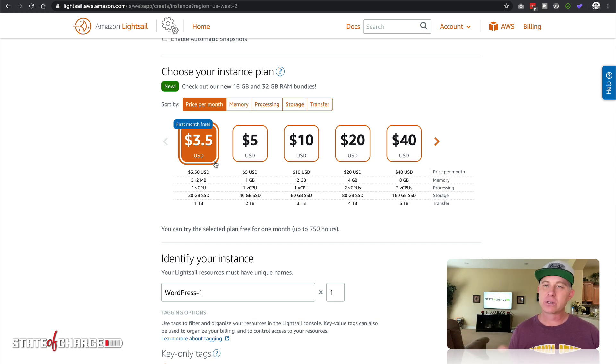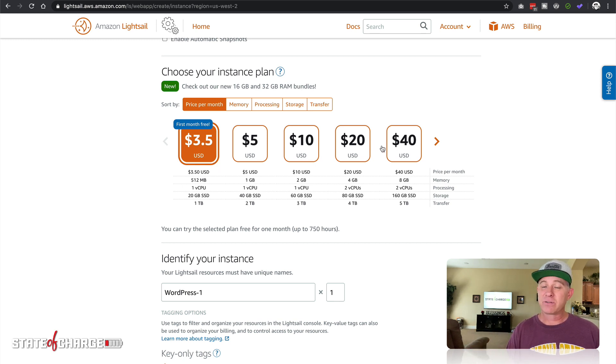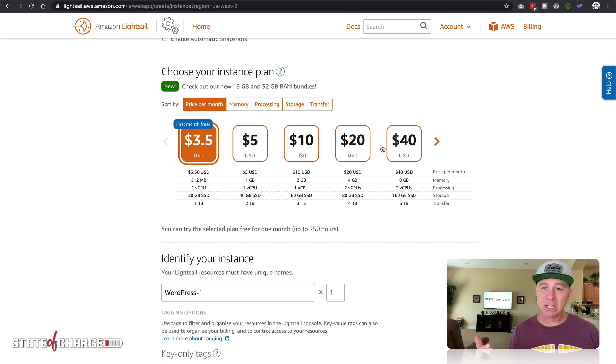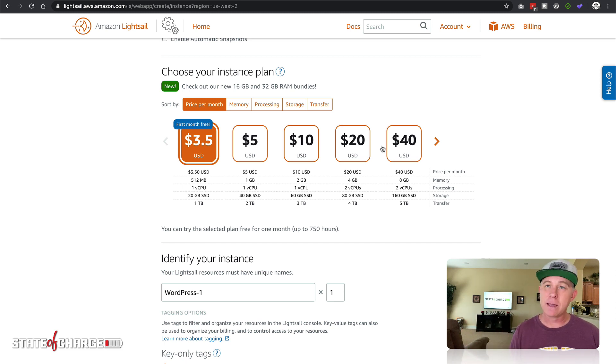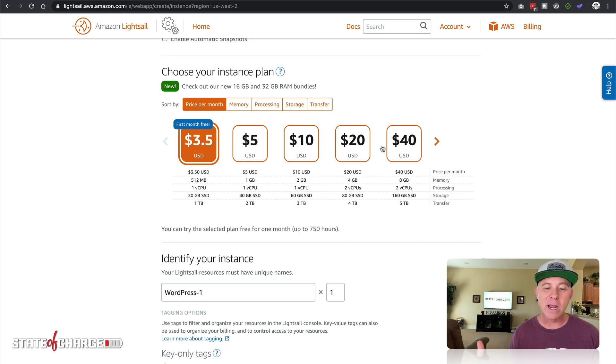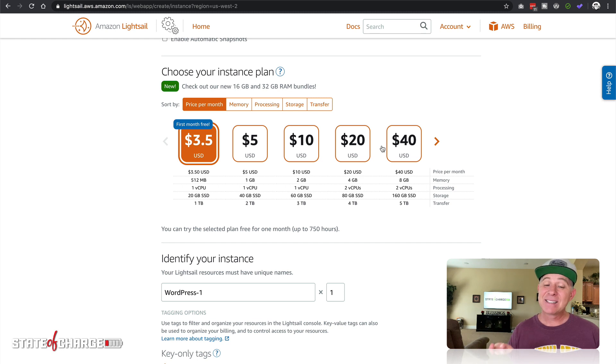We're gonna come down here and choose which instance plan you want. This first one is $3.50 a month and the first month is free, and you can go up to these different tiers as much as your application needs as far as the RAM. With the free version for the first month it's 512 megabytes of RAM, one virtual CPU.